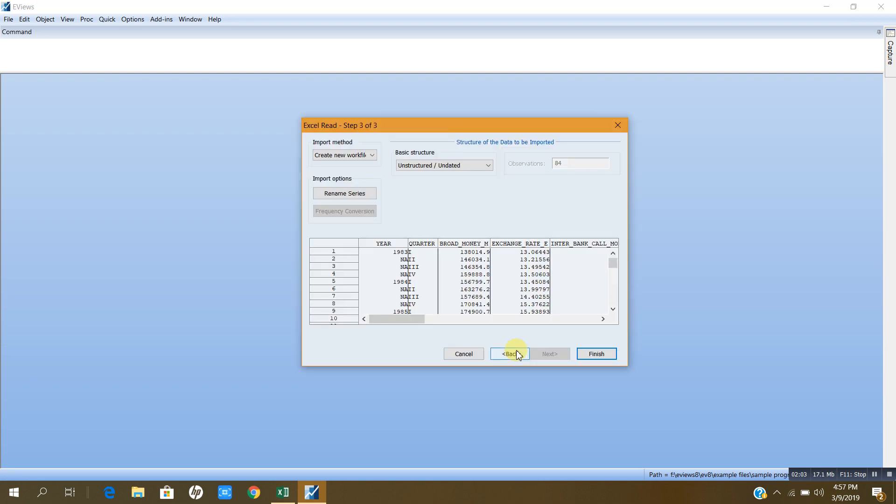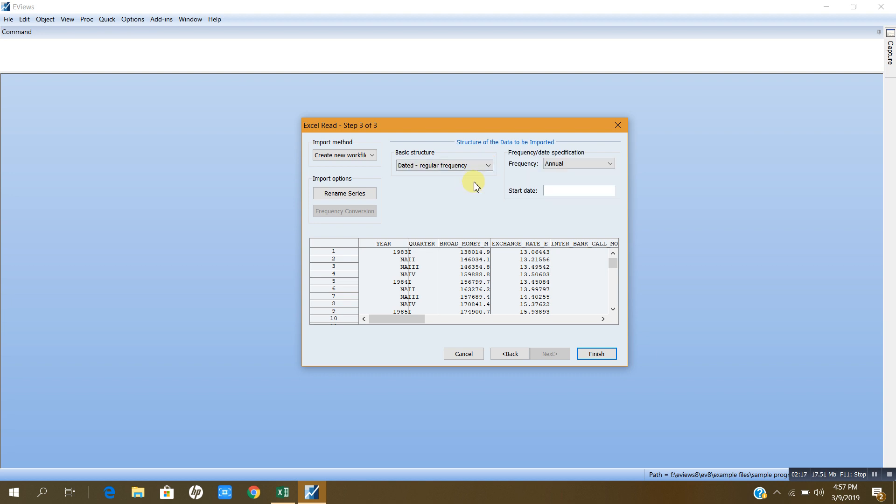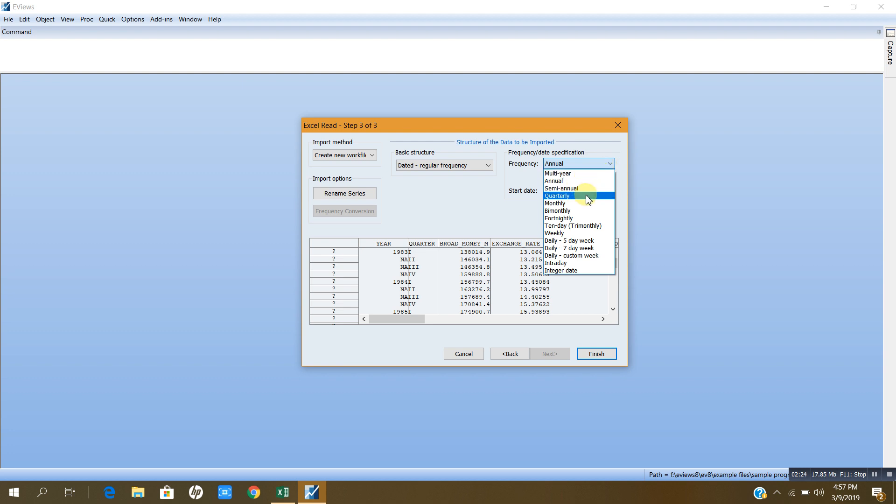When I click next I will get this, and by default this is unstructured data. Since my data is time series, I will click date it, regular frequency. Since my data is quarterly, I will change this from annual to quarterly and write the starting date, 1983.